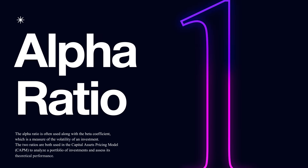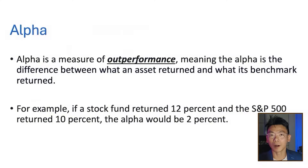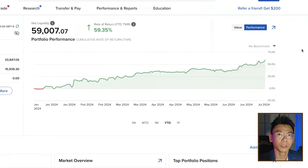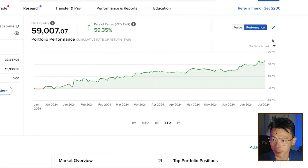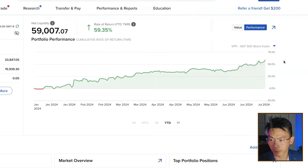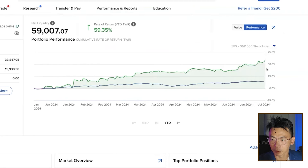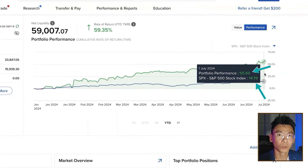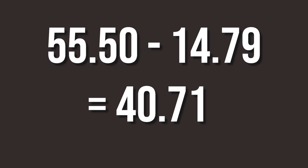The first performance measure I'd like to introduce is called Alpha. Alpha is the measure of outperformance relative to a particular benchmark. For most investors, we benchmark ourselves against the S&P 500 or whichever index you prefer. In most brokerages, besides showing your rate of return, they can also show how it compares against a benchmark. Setting S&P 500 as the benchmark, you can see year-to-date the S&P went up by 14.79%, but my portfolio went up by 55.50%. So the Alpha here is 55 minus 15%, which is a 40 percentage point Alpha.